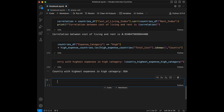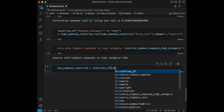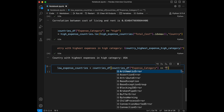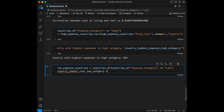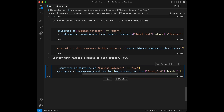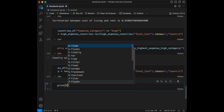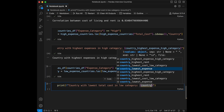Final question, number eleven: find the country with the lowest total cost in the low expense category — the opposite of question ten. We filter: low_expense_countries = countries_dataframe[countries_dataframe['expense_category'] == 'low']. Then country_lowest_cost_low_category = low_expense_countries.loc[low_expense_countries['total_cost'].idxmin(), 'country']. The result is India.